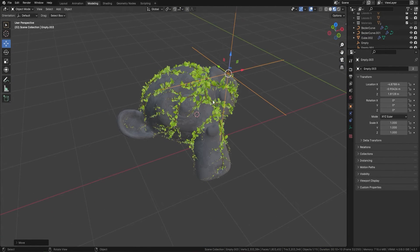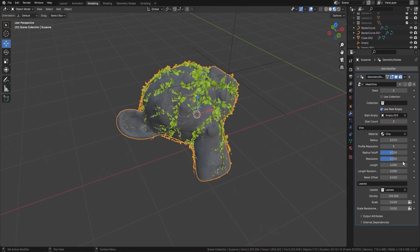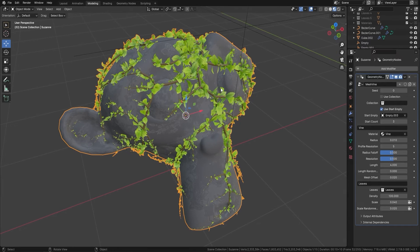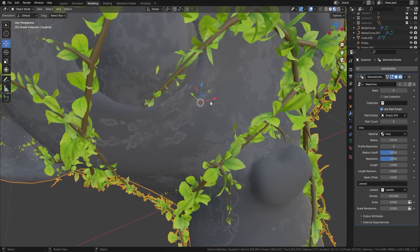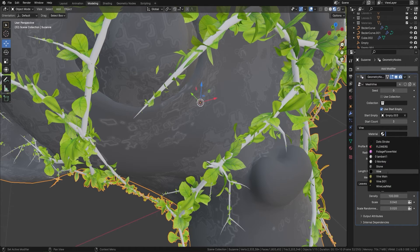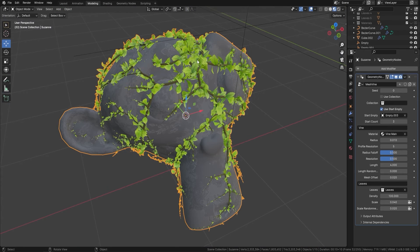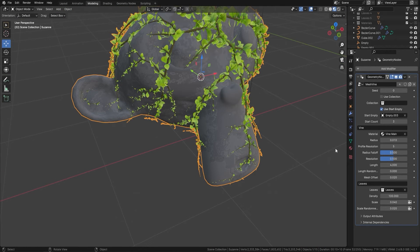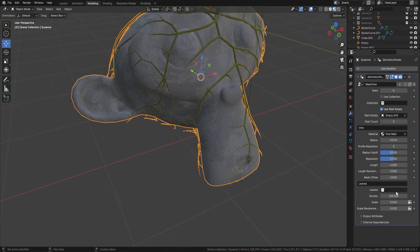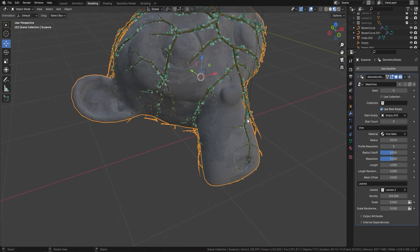Coming back to the options, we've got all of these controls we can change — the radius, the radius falloff, the resolution if you want something a little bit lower. We can also change the material on the fly — change it to Vine Main and we've got a much nicer material. We can also change the leaves — grab Leaves 2, let them load up, and there we go.